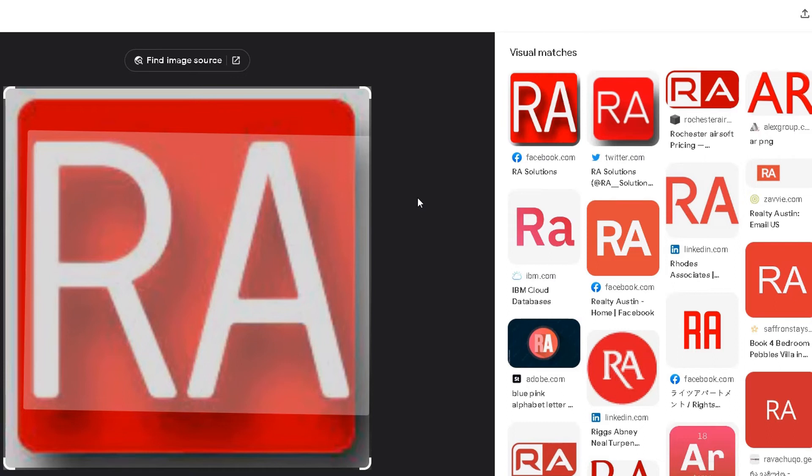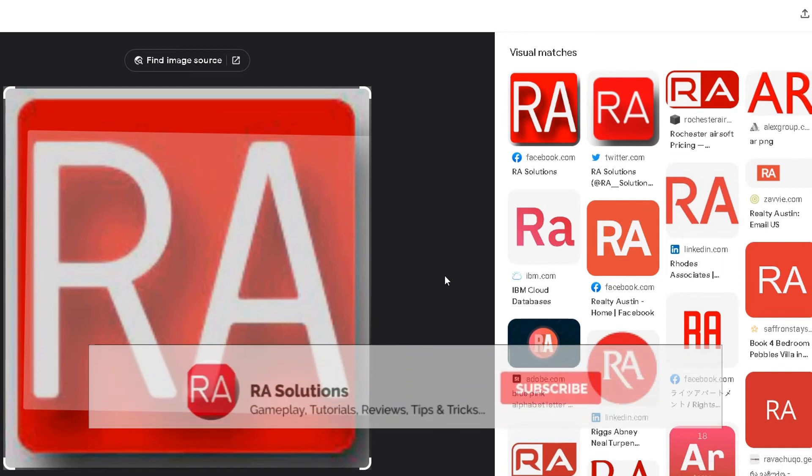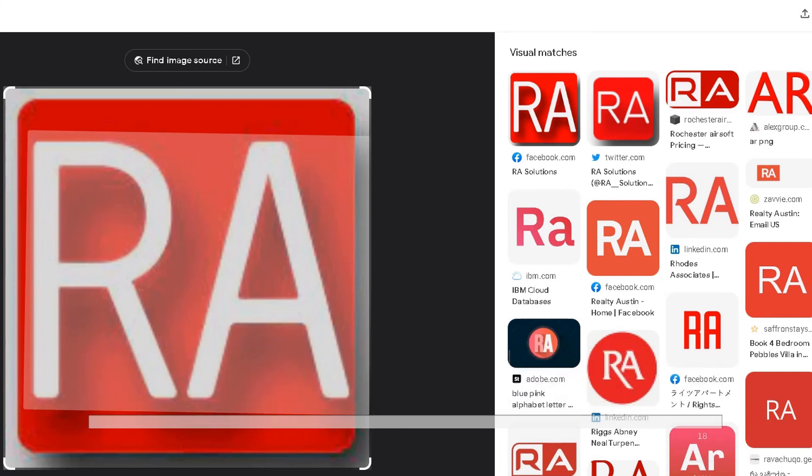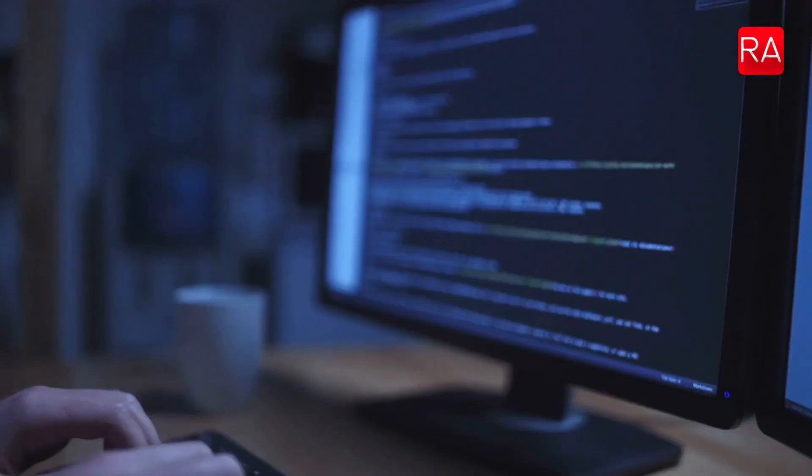So please check it out. If you're worried about somebody using your photos, you can use reverse image search. Go to images.google.com and check if those images are being used elsewhere on the internet. I hope this video has helped you. Please like, subscribe, and share.